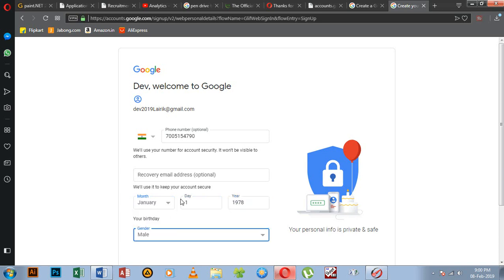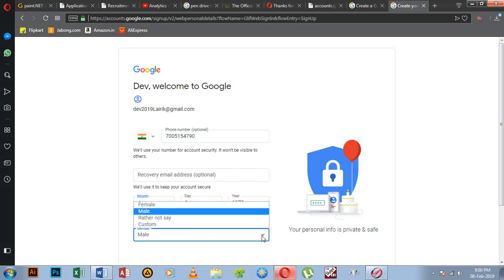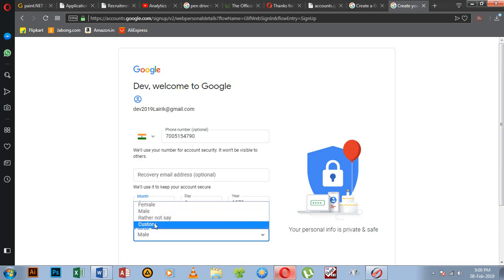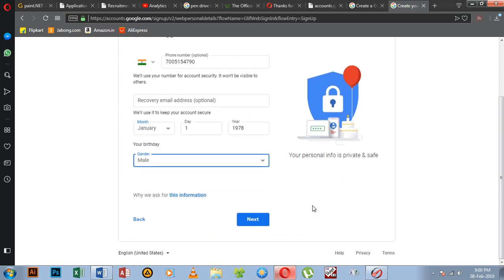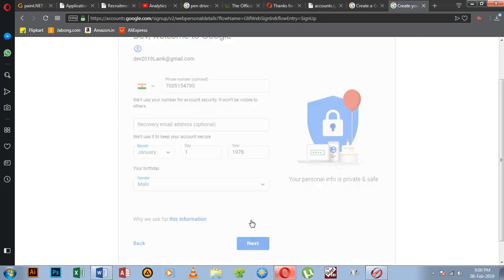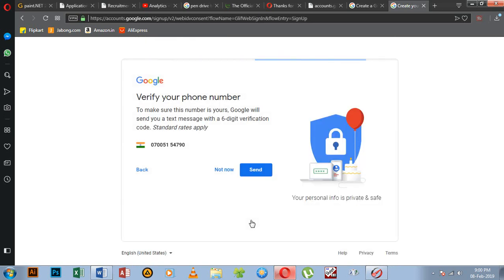This is the month, day, year, and gender — Male, Female, or Other. This is the next step. The next one is the phone number to verify — one-time six-digit verification. This is the phone number field.